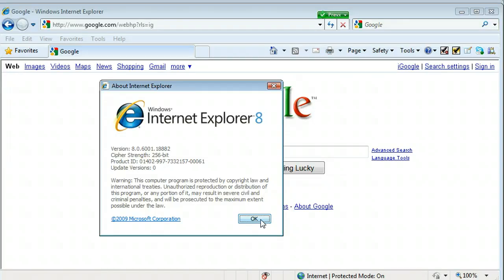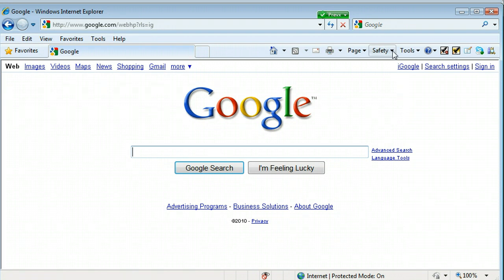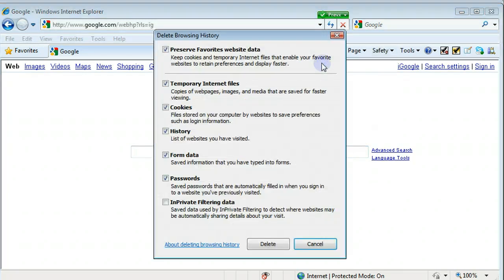OK, so the next thing I'll show you is deleting the browser cache. Click Safety and you can either choose hitting Control-Shift-Delete or just clicking the button.